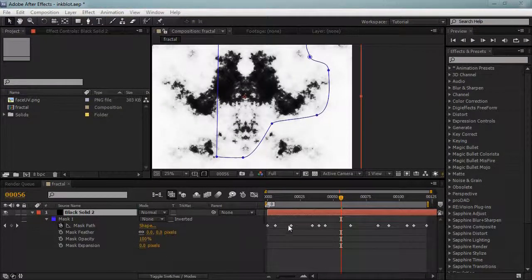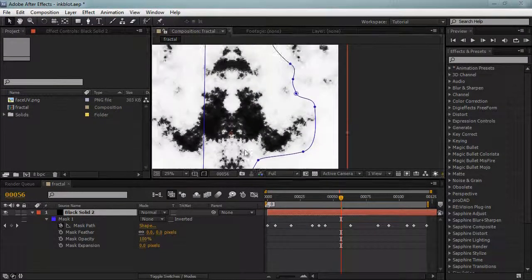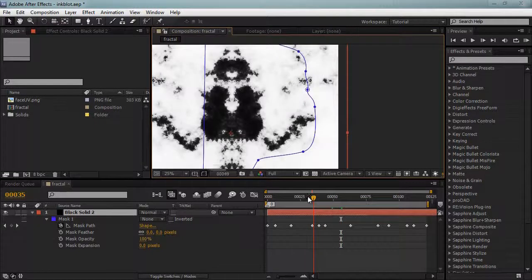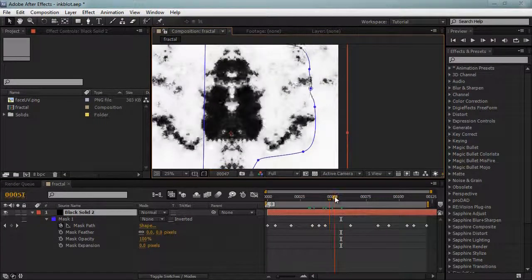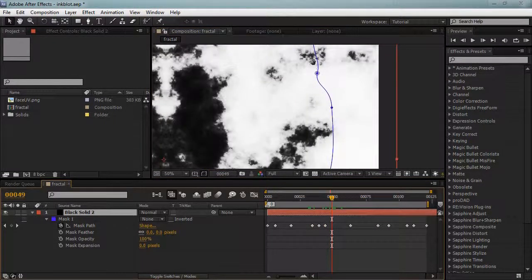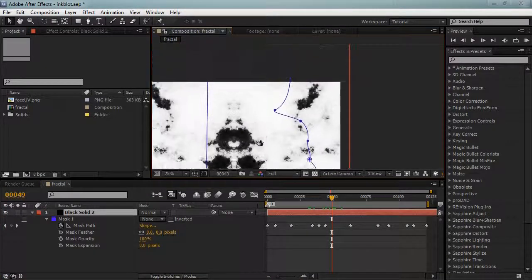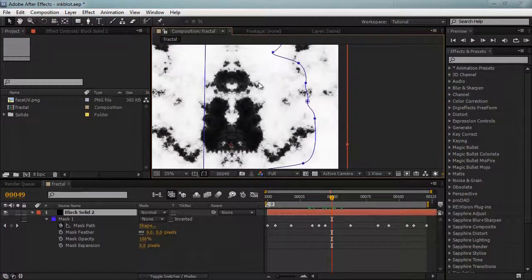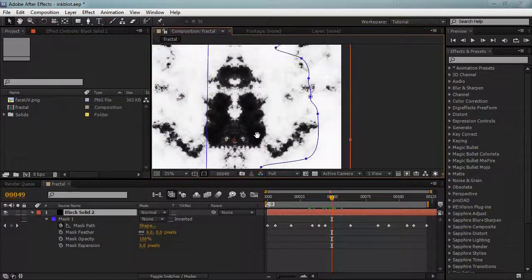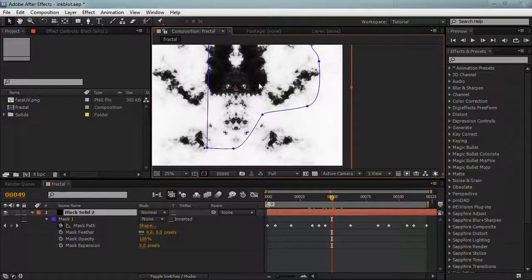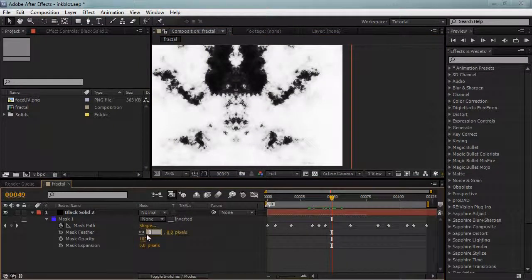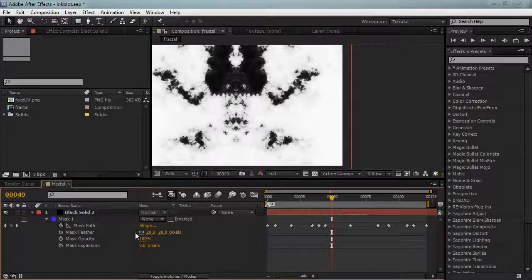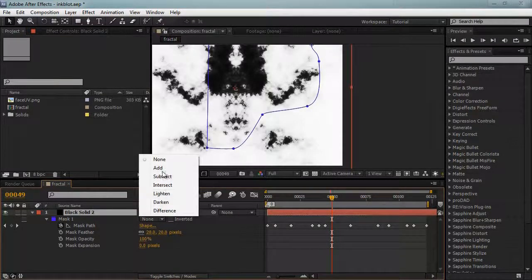Now I'll set that back to none. We'll definitely want to feather this because there's times where the mask actually cuts right through some of the patterns, like right here. We need to blur that to make it blend a lot better. We can't actually just feather this, well we can, but it won't look very good.